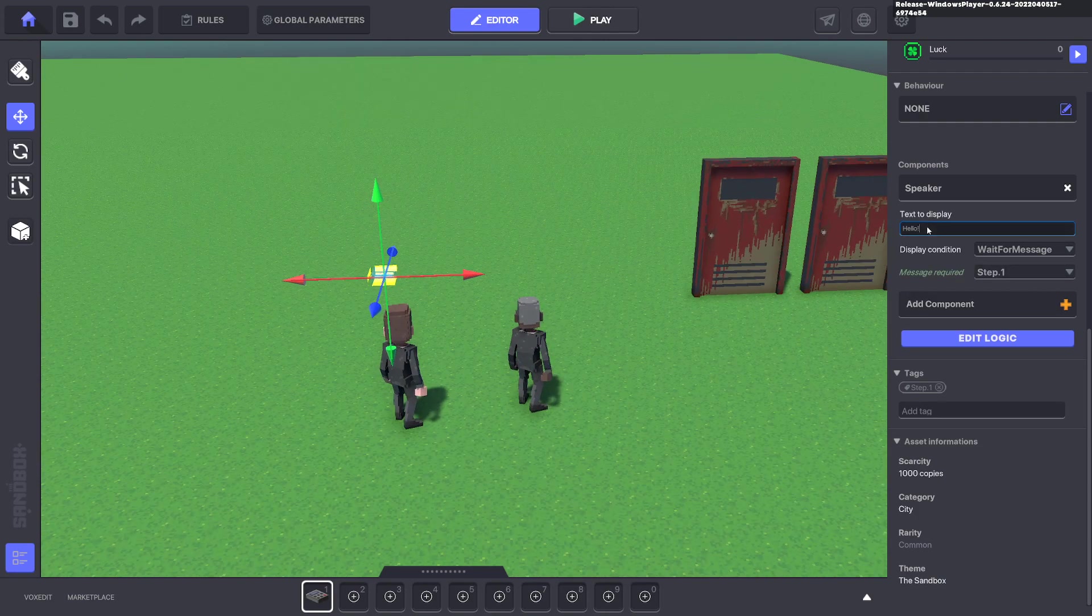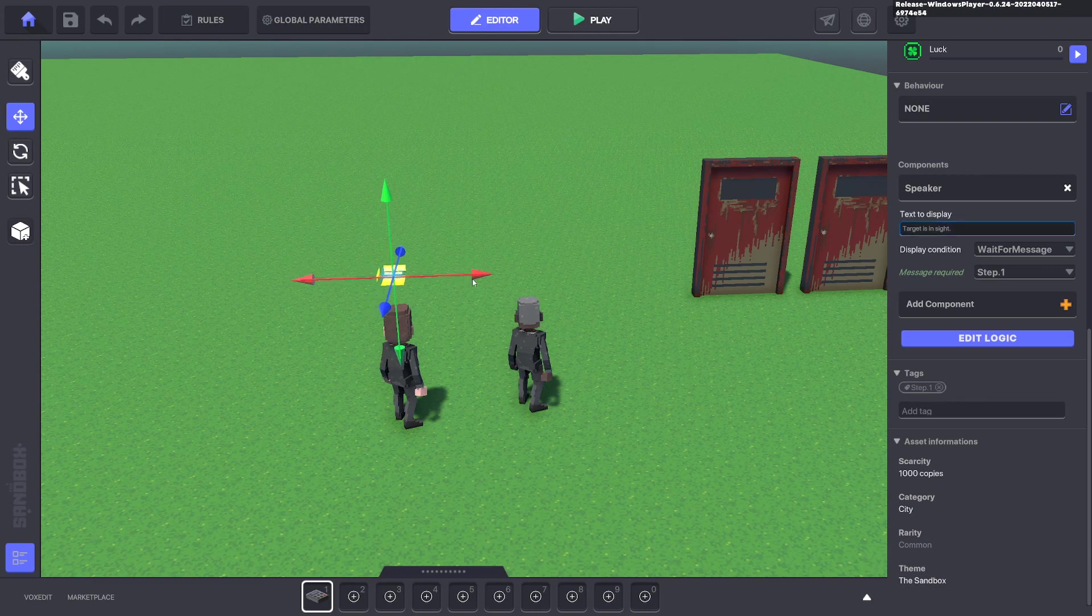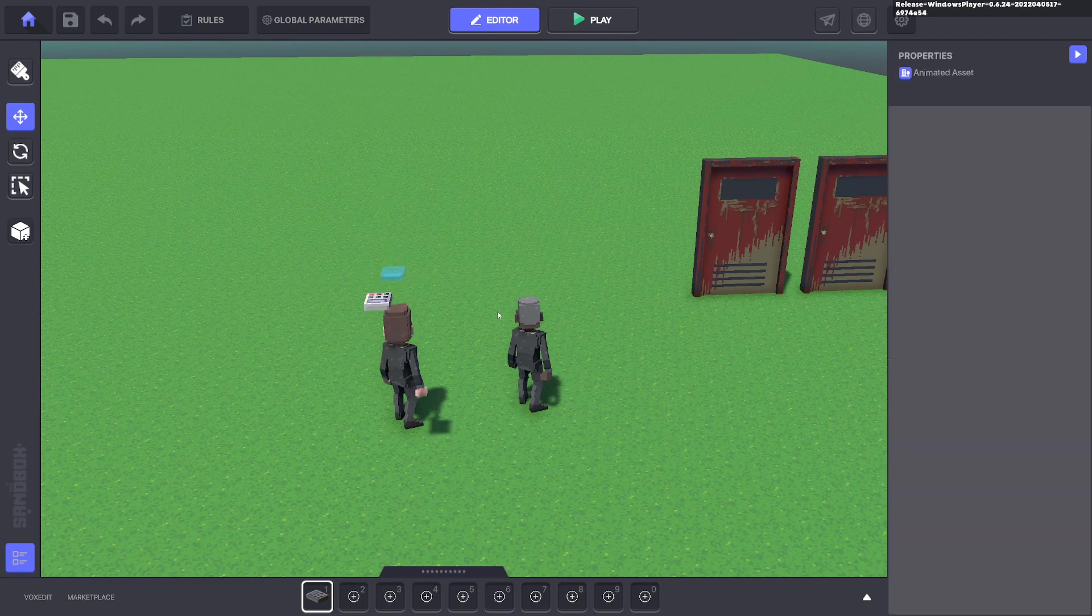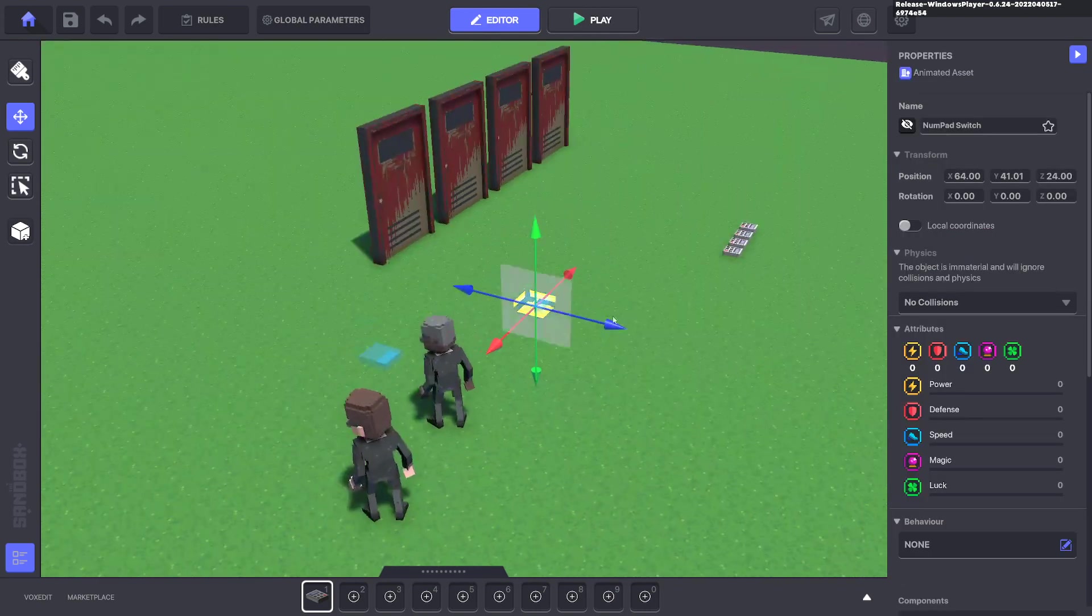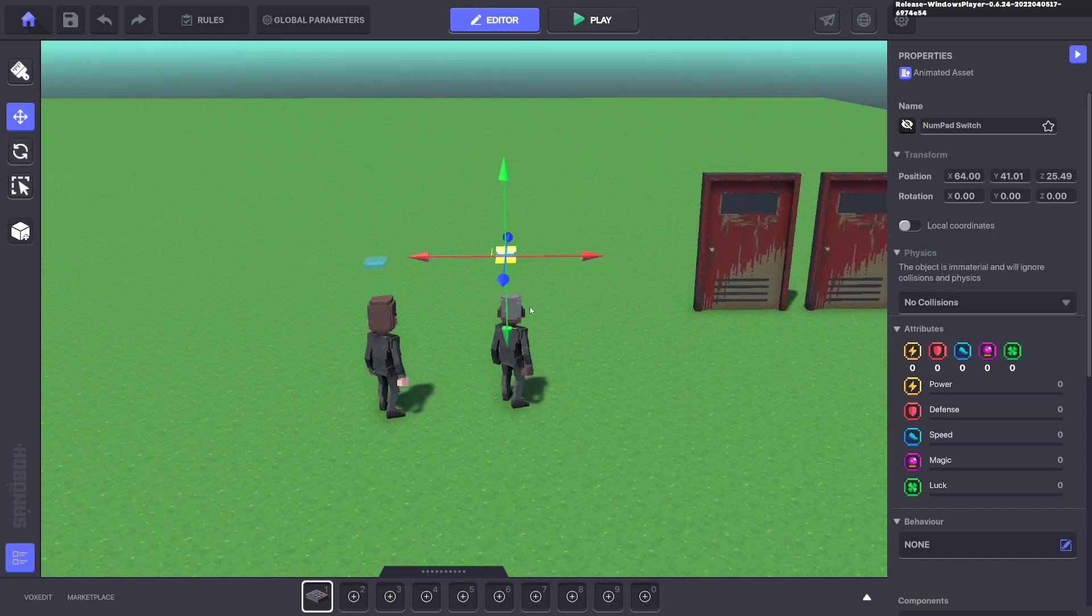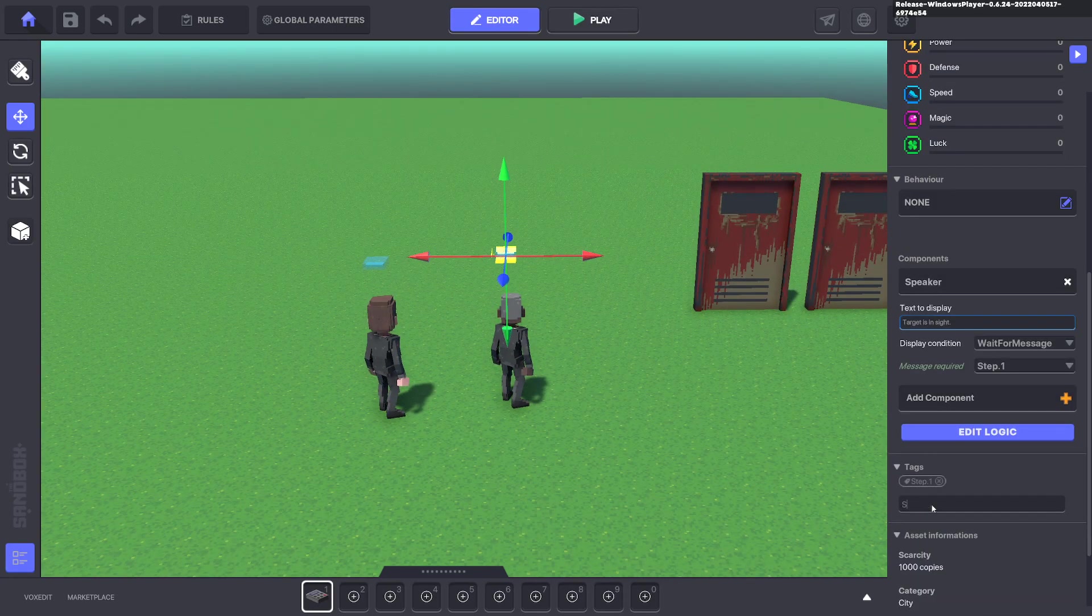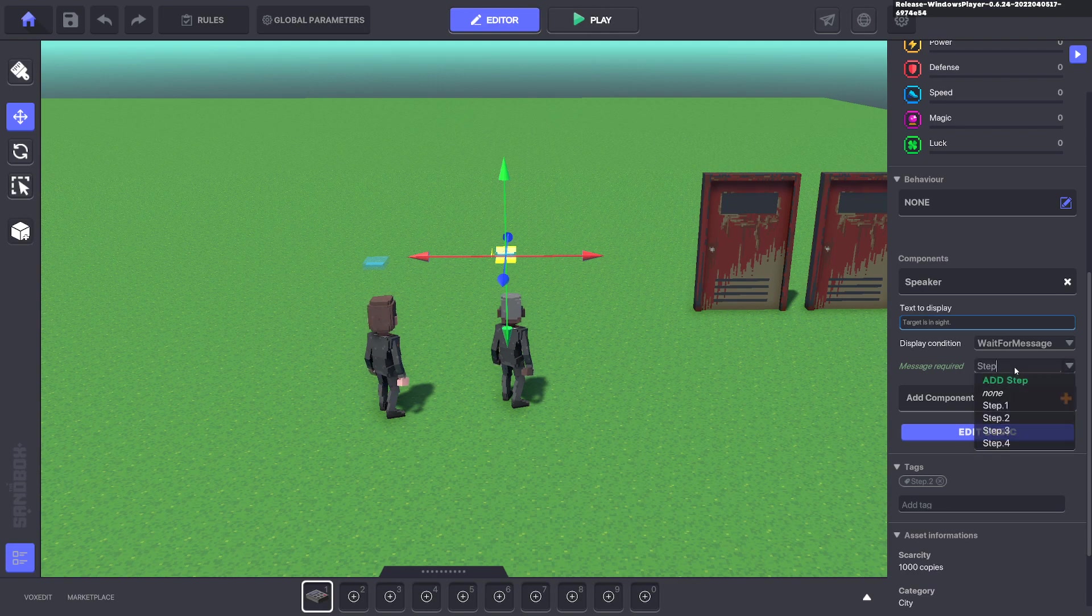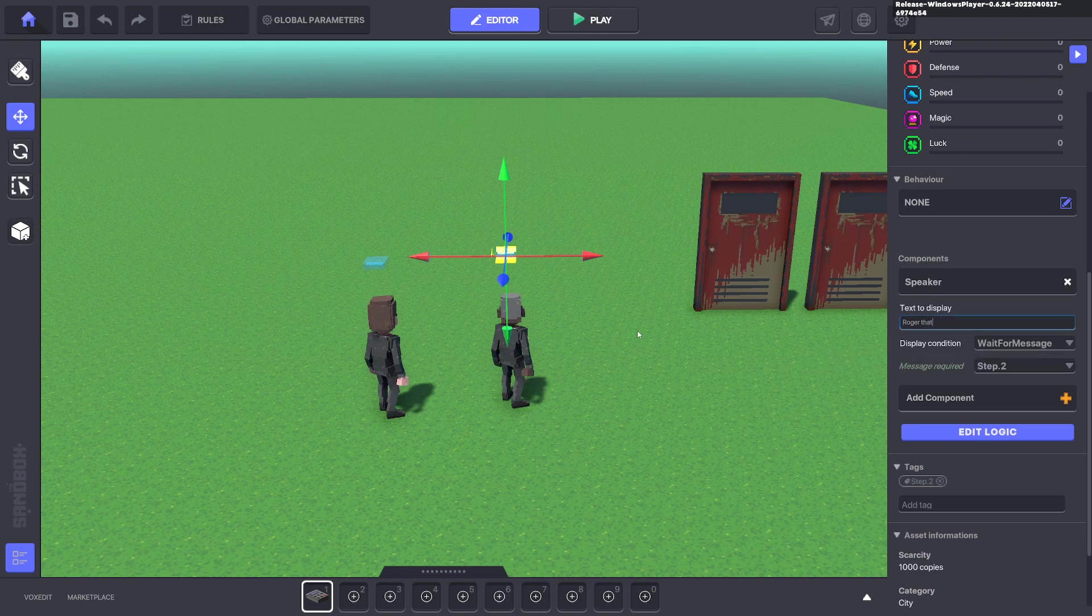And the first one here will be step dot one. And the message required will be step dot one. And we can say target is in sight. And we can duplicate that, bring it over here, put it above his head. And we'll change it from step one to step dot two. Change the message here to step dot two. Step dot two. And we can say affirmative. I can't spell. I'll say, Roger that. Roger that.